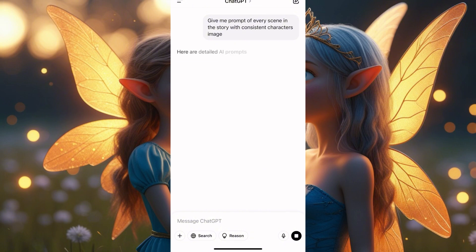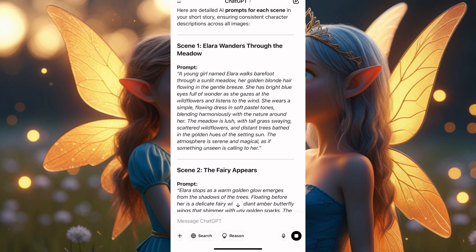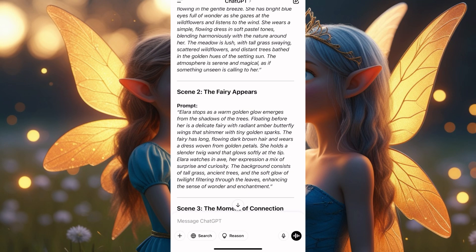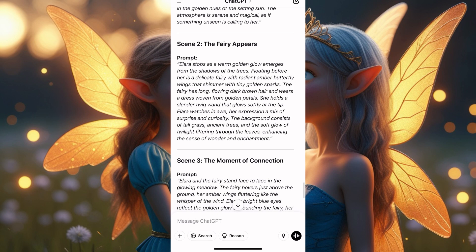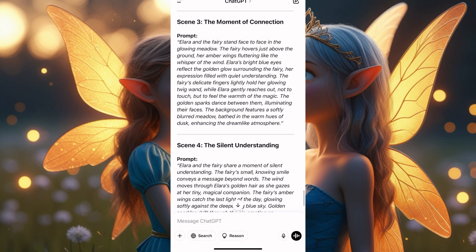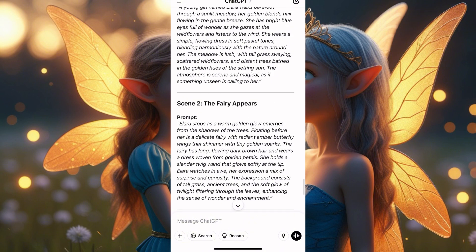Make sure you always read through when you tell them 'consistent character.' They're giving us the first one — a young girl named Elena walks barefoot through a sunlit area. She has golden blonde hair flowing in a gentle breeze and bright light blue eyes. Read through your prompt and make sure your characters are described consistently. If not, tell ChatGPT to make them really consistent and they'll fix it.